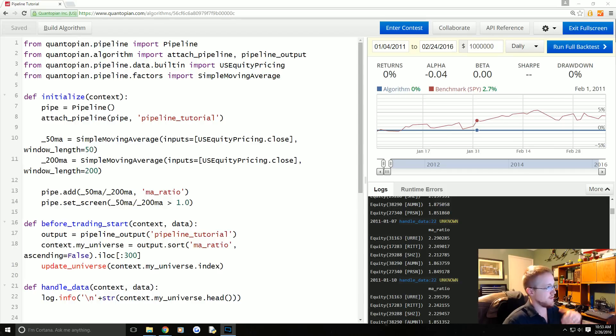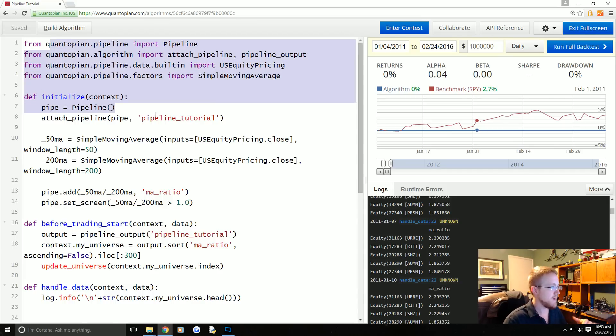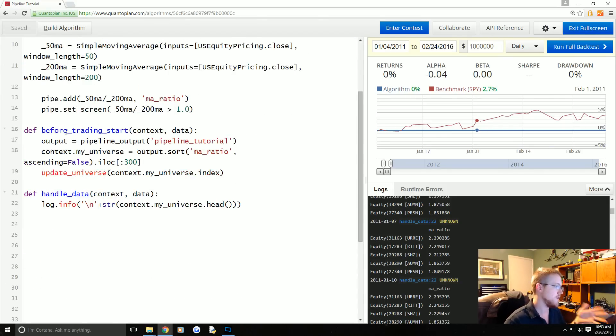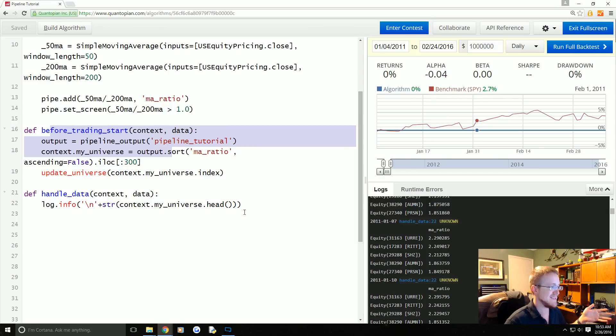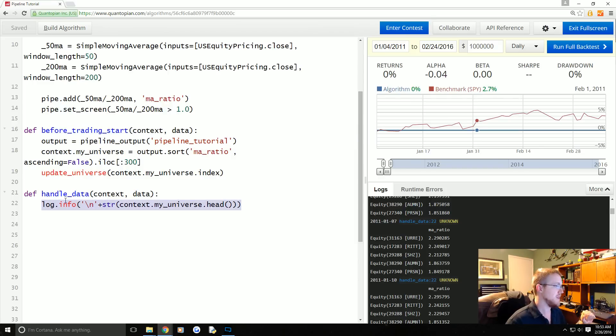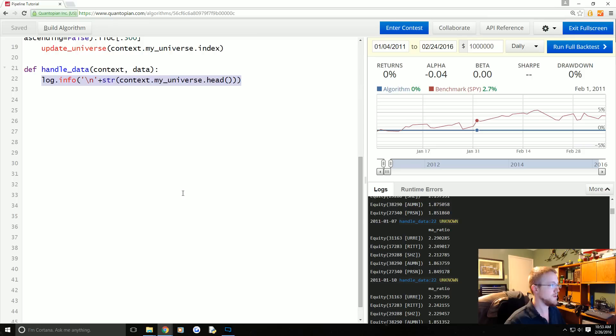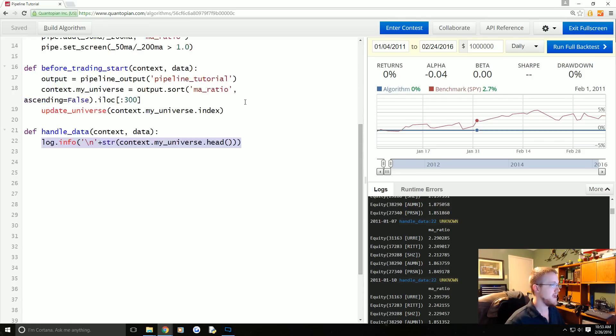To start, we've explained a bit about the pipeline, worked into our initialize function, we did set up the before trading start, and then we left with the handle data really doing nothing but logging some information. So in this tutorial, we're going to be working completely under handle data.